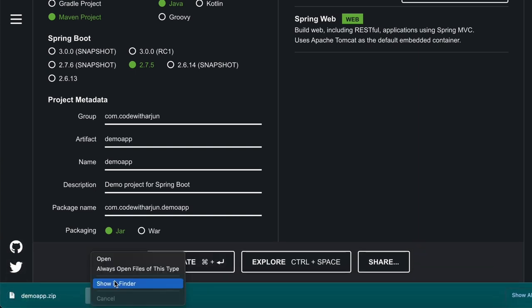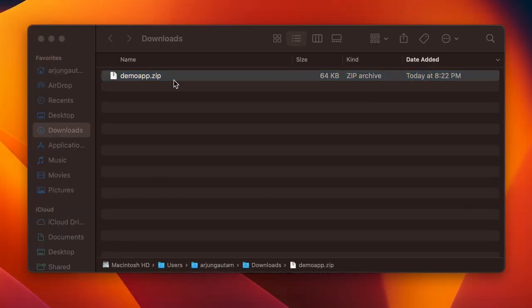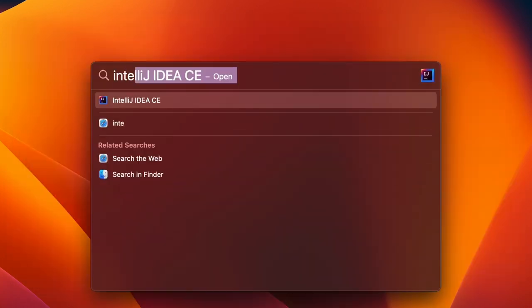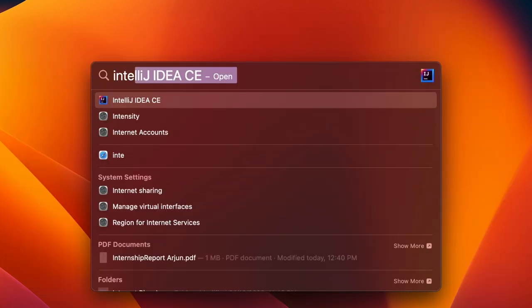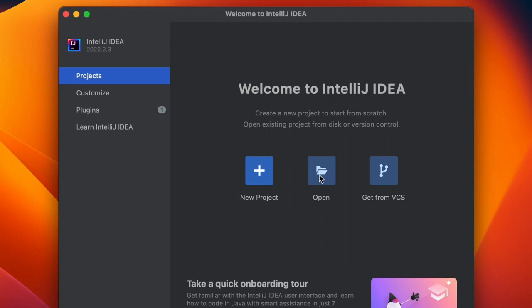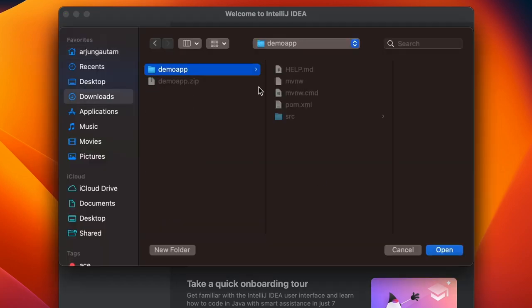Once you generate the project, double click to extract the zip. Then open the project with any IDE - in my case I will go with IntelliJ.